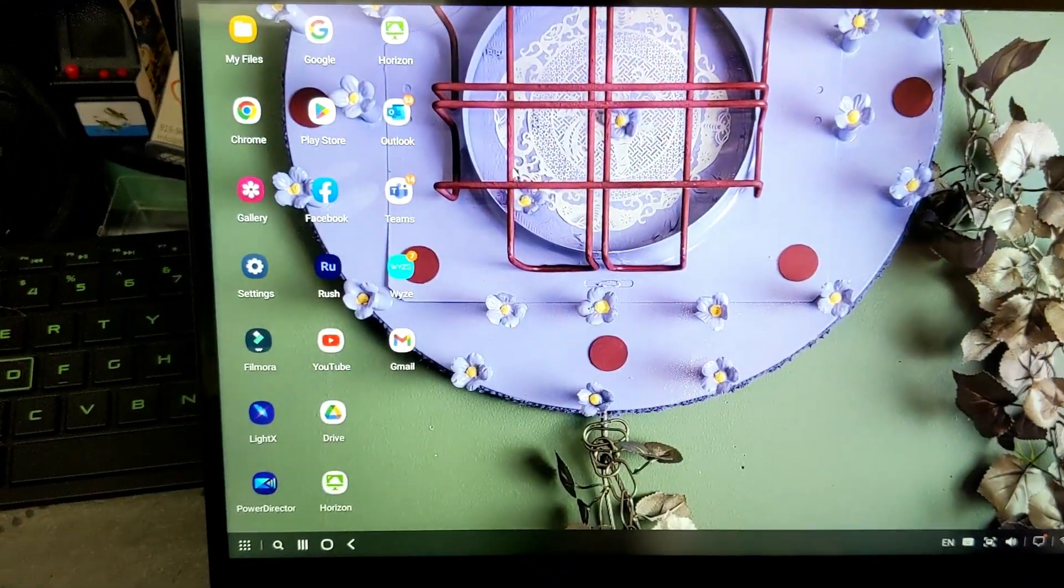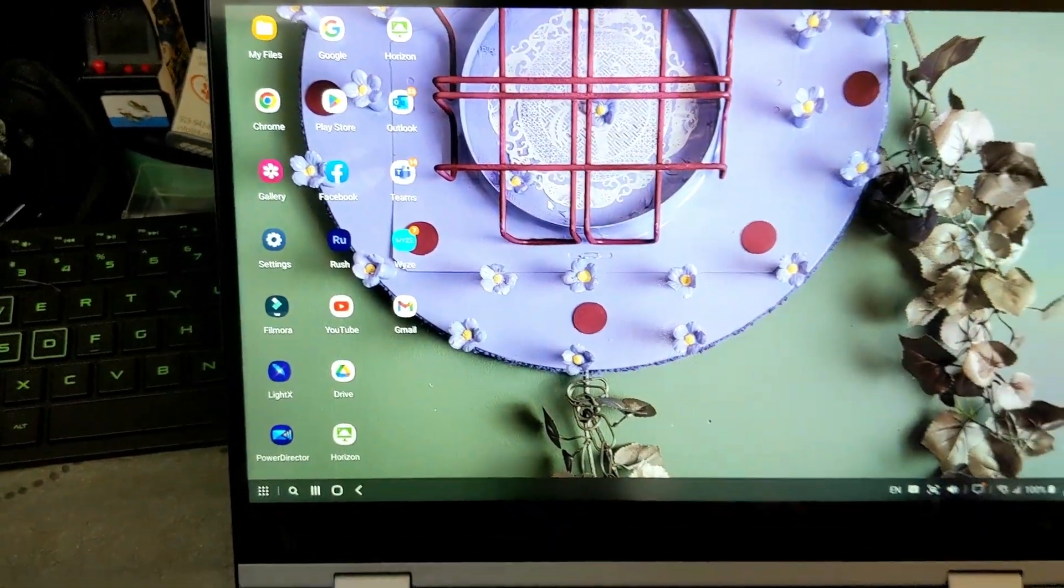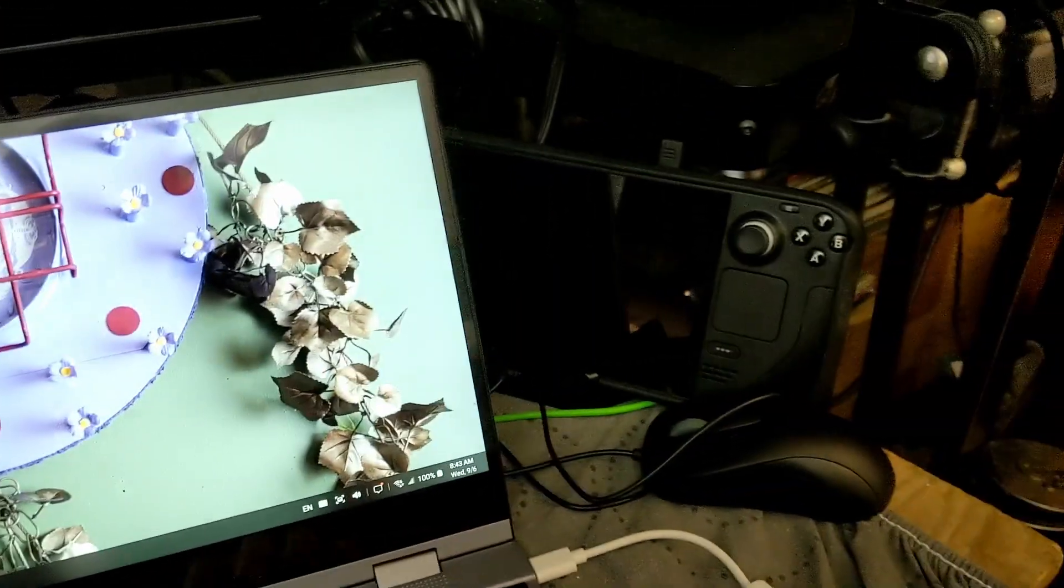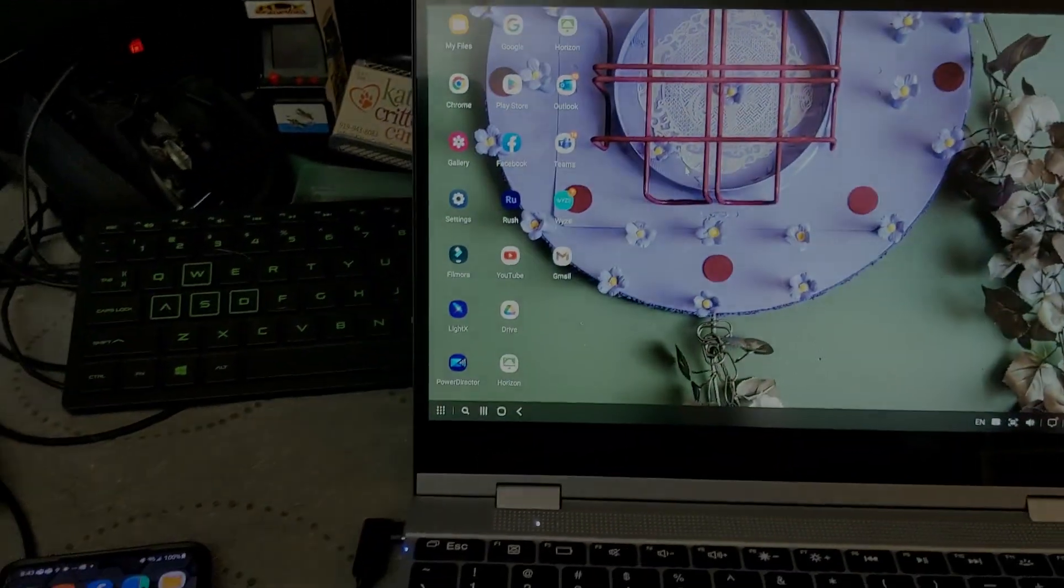So far it's been pretty nice. I've also got a Steam Deck here. I'm going to show you that next.